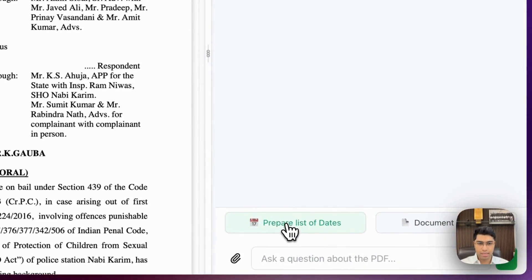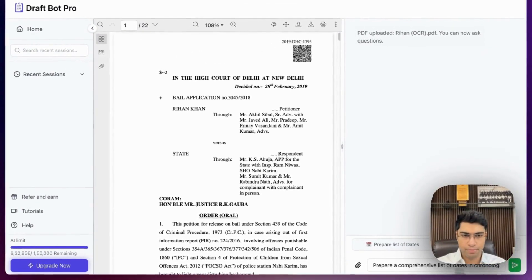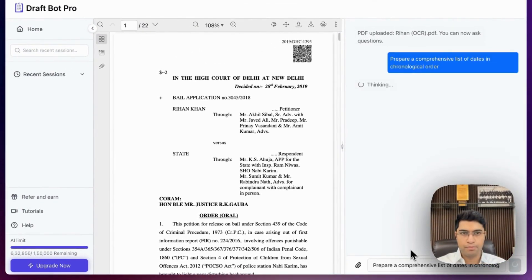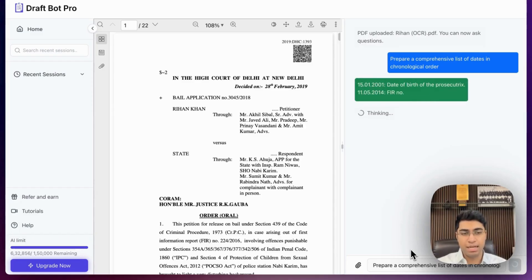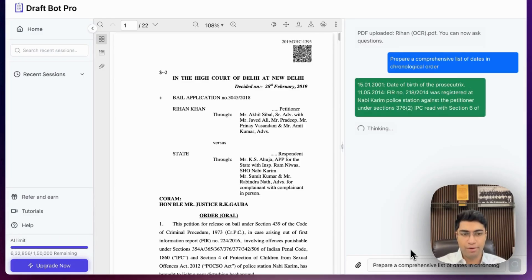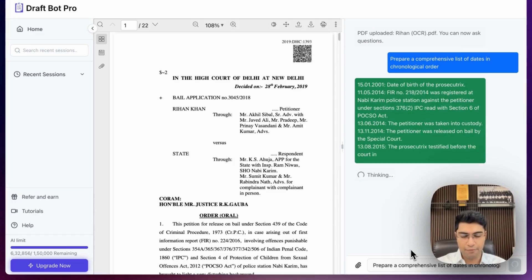For example, let me just ask it to prepare a list of dates. DraftBot Pro will go through all of the pages of that particular document. It will prepare a comprehensive list of dates or answer any query that you have, and it will always give you references so that you can see where the answer has been picked from. That way you can verify all of the answers that the AI has given you.